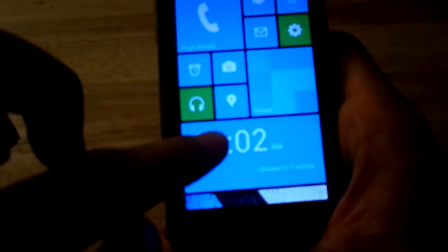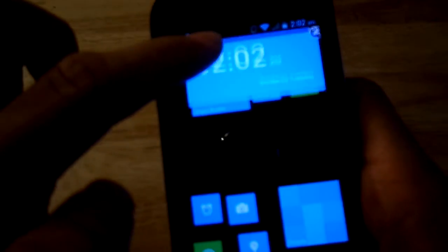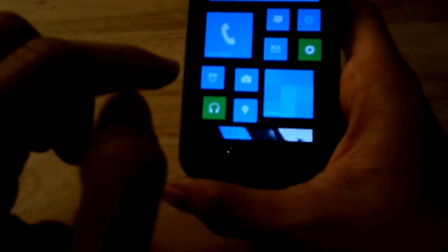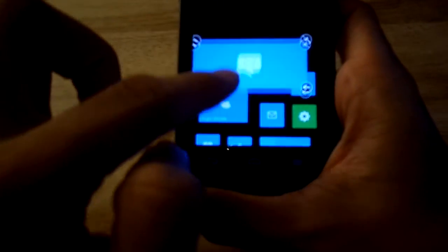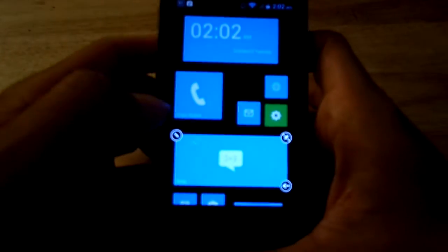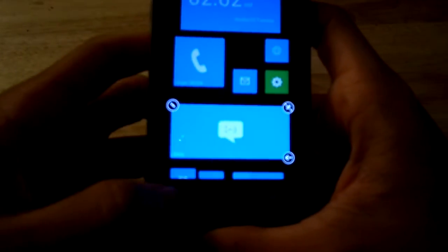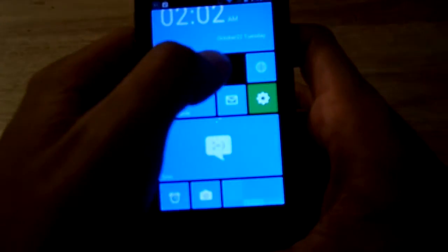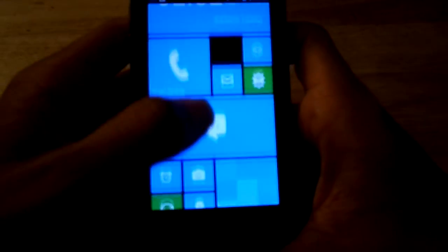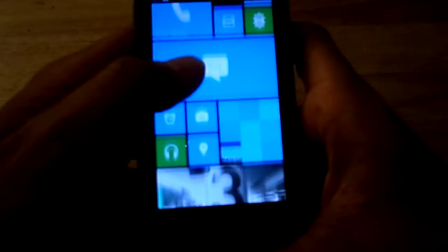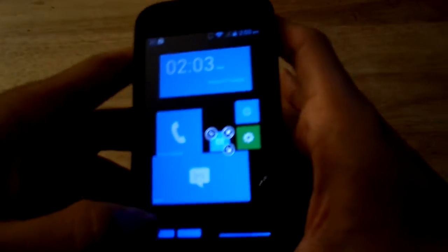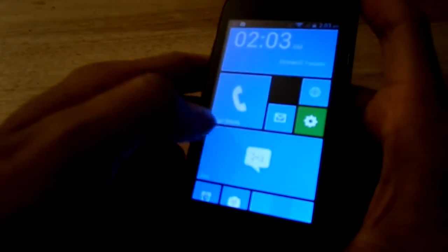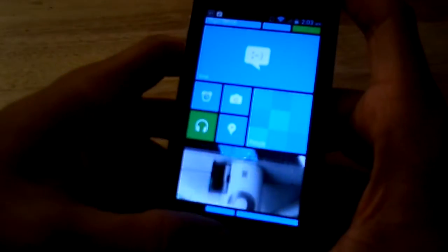You can move tiles around, resize them, and reposition them however you like — for example, moving the time display to the top or resizing the messaging widget to the bottom. You can hold down a tile to edit it, change its color, and so on. It's not complicated. I kind of like the way Windows Phone looks, but I prefer having a background, so let's go back.